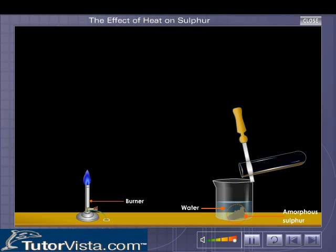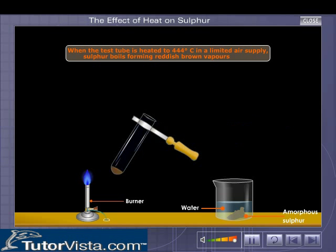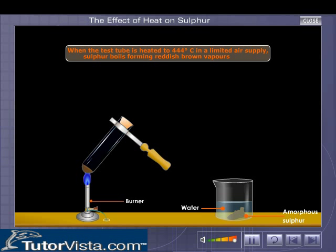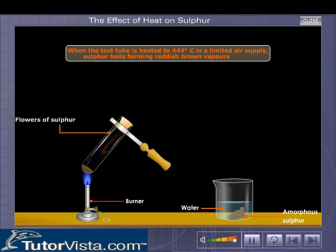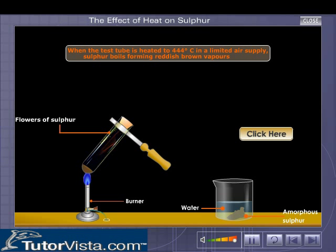When the test tube is heated to 444 degrees Celsius in a limited air supply, sulfur boils forming reddish-brown vapors. The vapors of sulfur condense on the cooler parts of the test tube to form pale yellow powder, commonly called flowers of sulfur. Click here to learn why these changes take place.